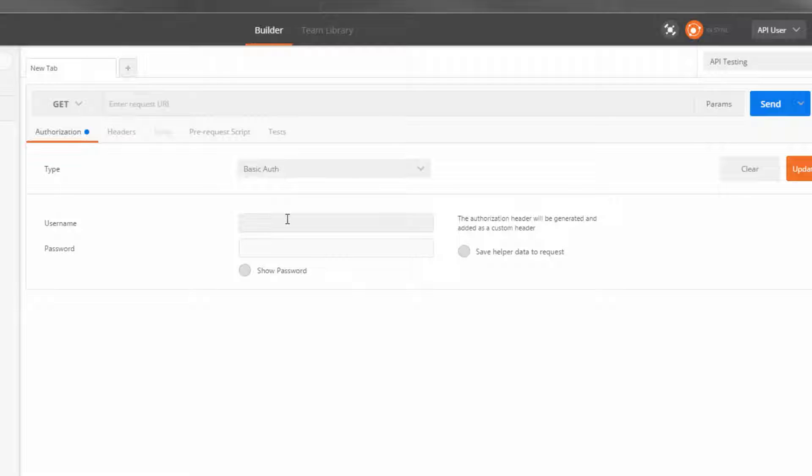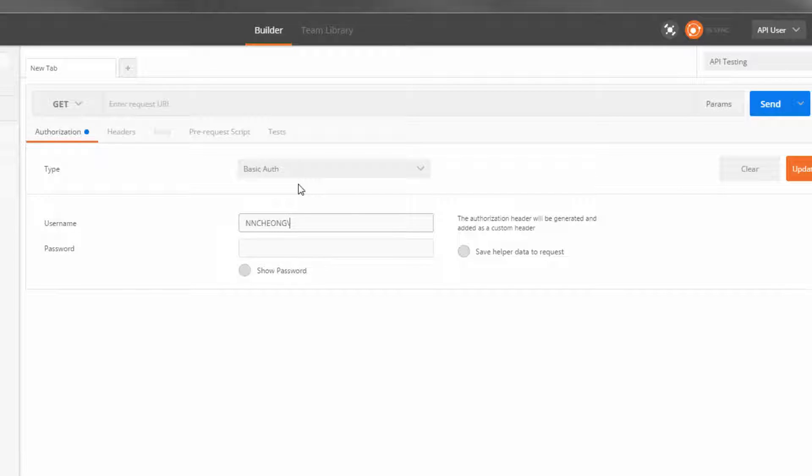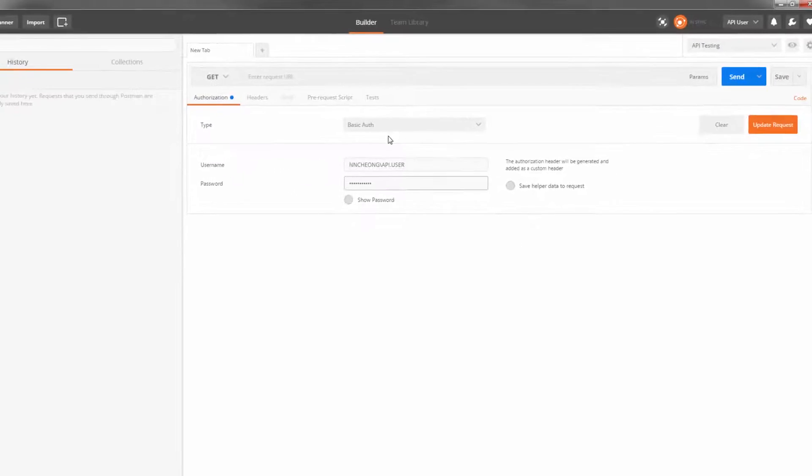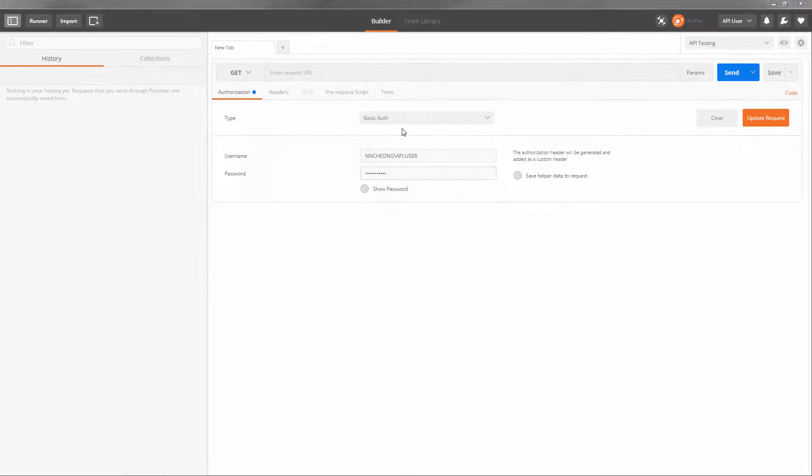In the username field, enter your Eloqua company name followed by a backslash and your Eloqua username. In the password field, enter your password. Click update request.